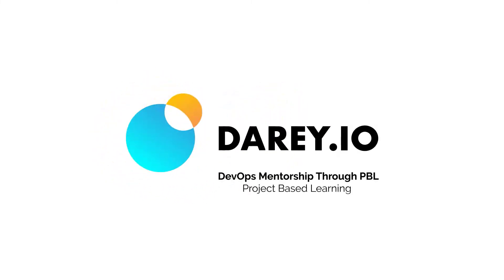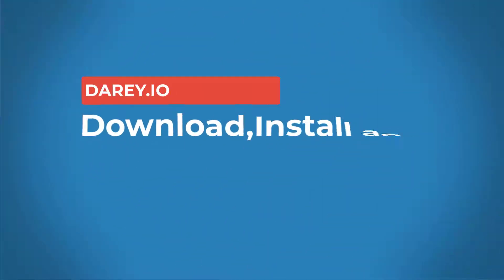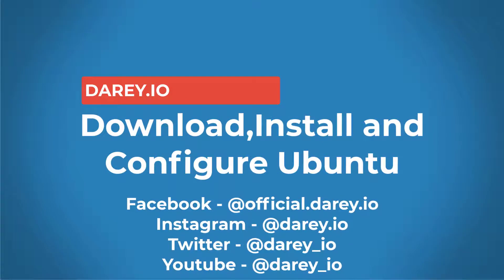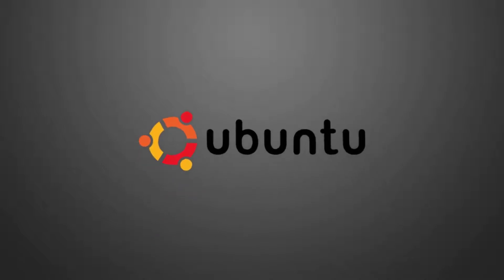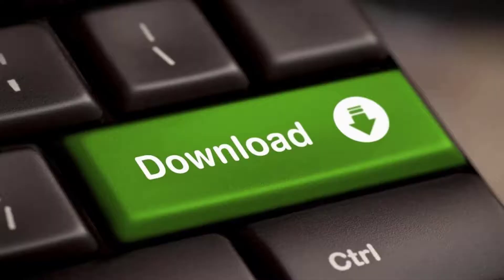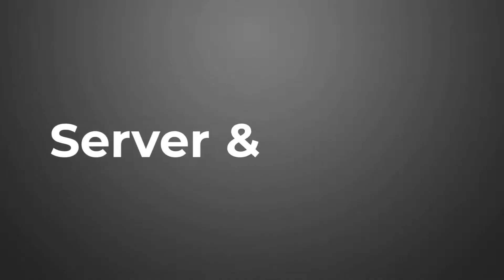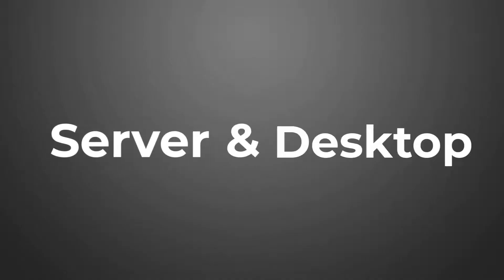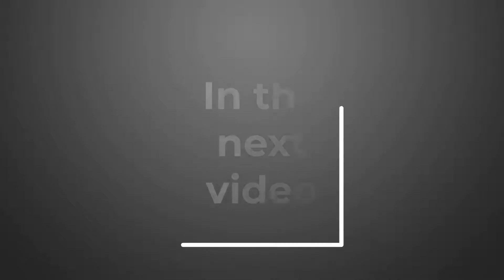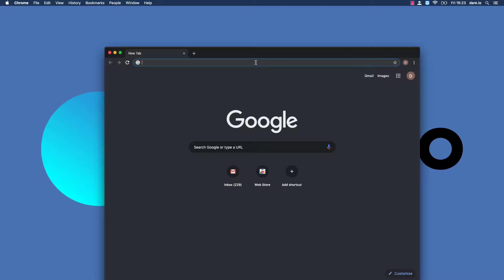Welcome back to Daryl.io, this is Daryl from there again. In this video I'm going to be showing you how to download, install and configure one of the Linux distributions called Ubuntu. There are basically two types of virtual machines that you can download: a server and the desktop. I'm going to be showing you the desktop first in this video. In another video I'll show you what the server looks like.